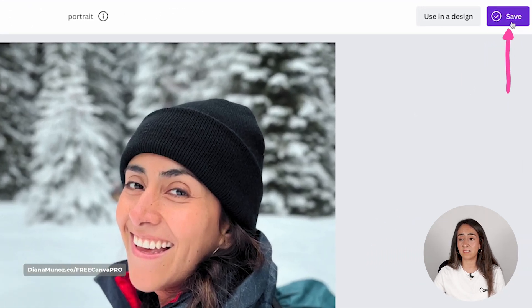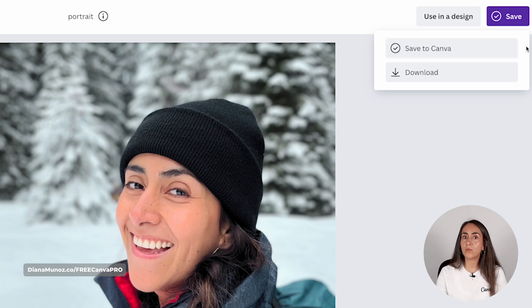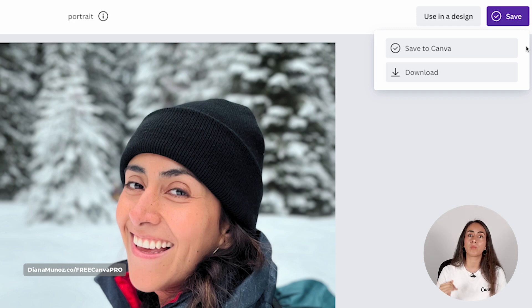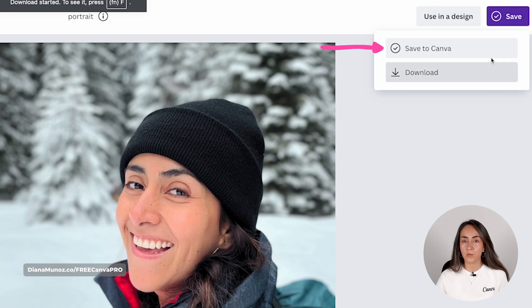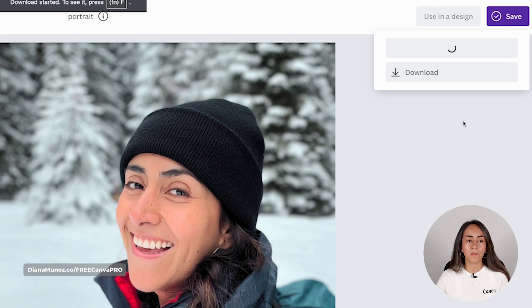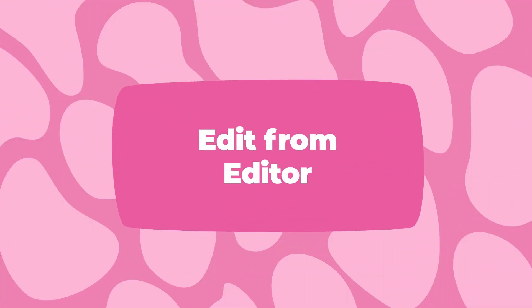I'm going to save this image. Click the save button and you have two options: you can save it to Canva to use later in any design, or you can download it and save it to your computer — for example, to upload as a profile picture or post on Instagram. I'm going to save this photo to Canva to show you that the edited photo is then saved in the uploads folder on your Canva account.